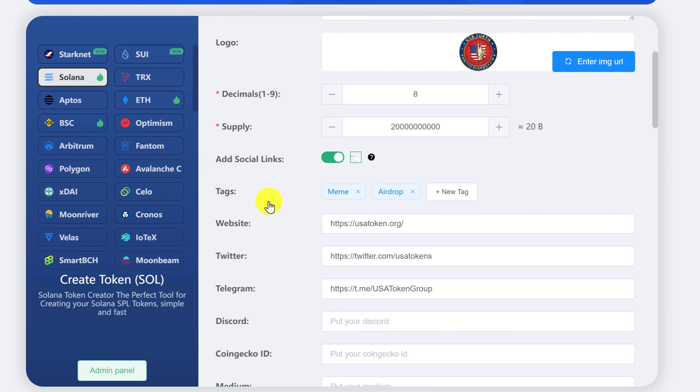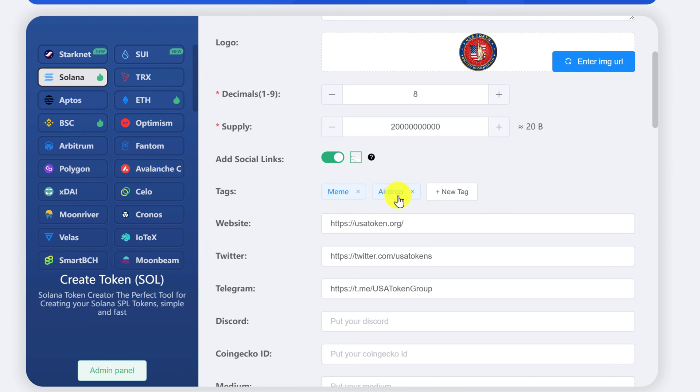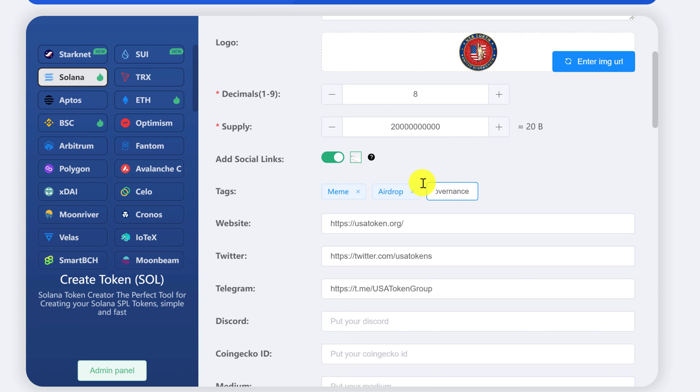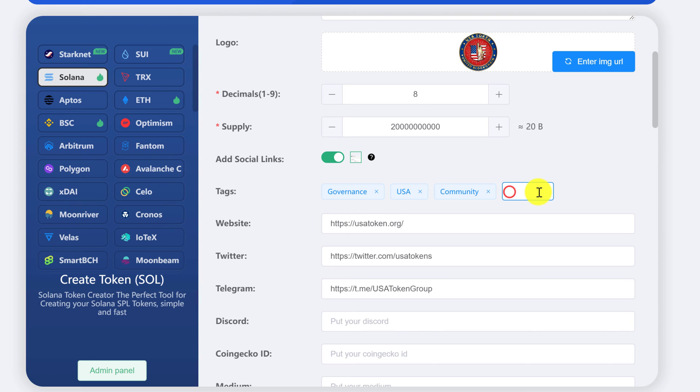you can start adding your tags. These will be tags that describe what your token is. So I am going to enter another tag since this will be a governance token. I'm going to add governance and I'm going to take out meme and airdrop and add USA. And it's going to be a community token. And I'm going to put NFT because maybe in the future we'll add NFTs to the project.